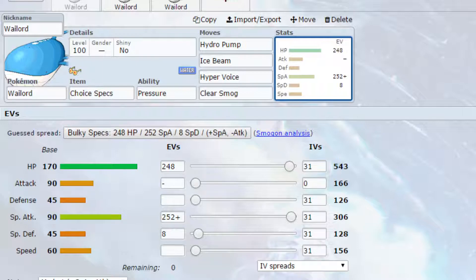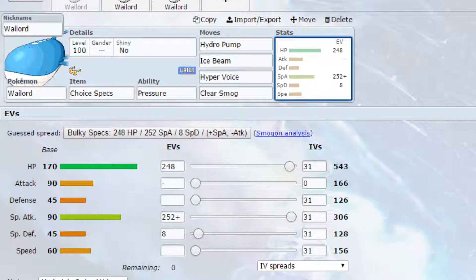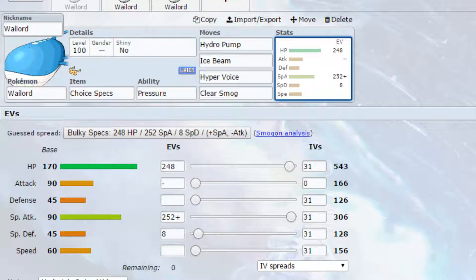And also, if you Dynamax and use Clear Smog, it will turn to Max Ooze, allowing for you to raise up your special attack by a couple of stages, so that can be really beneficial too. EVs gone for Max HP and Max Special Attack with Modest Nature, so more Special Attack, less Attack, and four EVs in Special Defense.